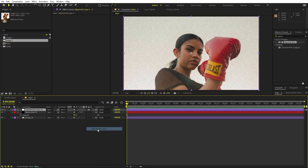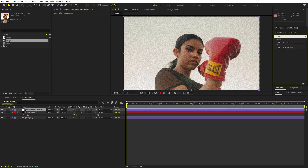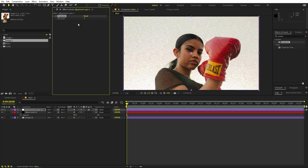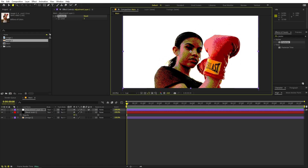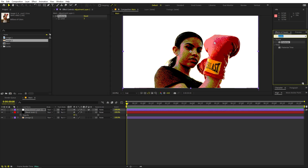Let's play around with it further — I'm going to create a new adjustment layer and on this one apply an effect called Posterize. Drag it over here. How this effect works is that we are basically going to lower down the number of colors. If I set this to something like 3, you can see that we are able to see only a couple of colors.